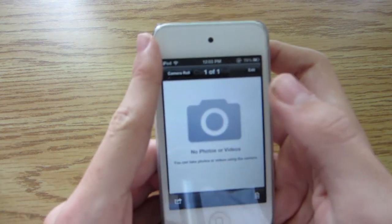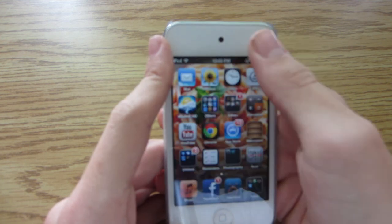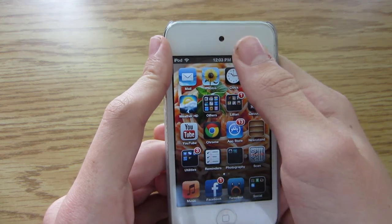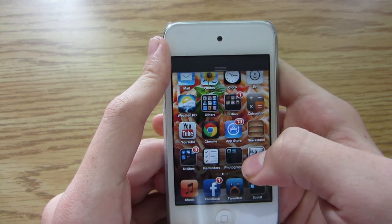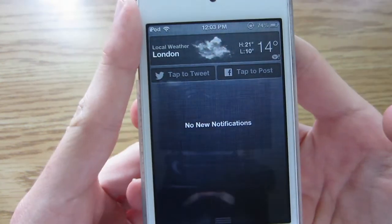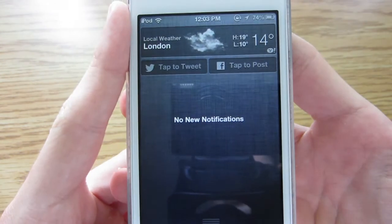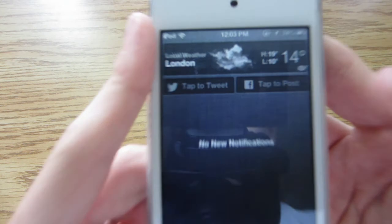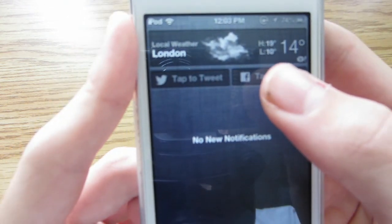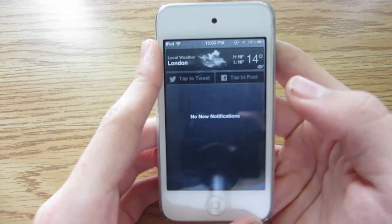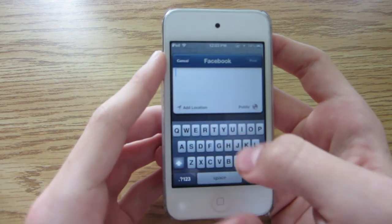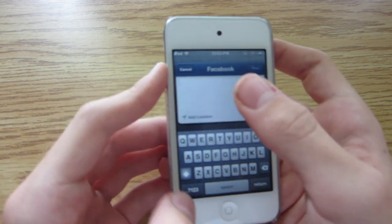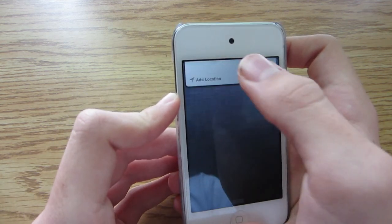Canceling out of that — another thing you can share to Facebook is by sliding down the Notification Center. It's kind of glitchy, but you can tap to post right there, and it's got the little Facebook icon. You simply type your post and click send.